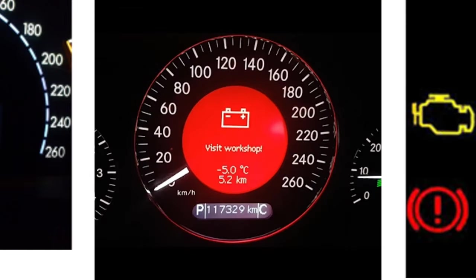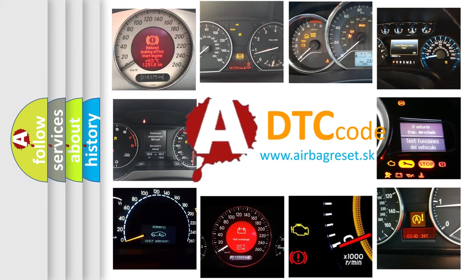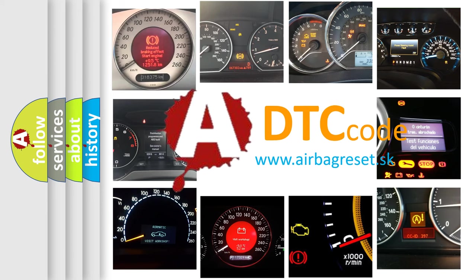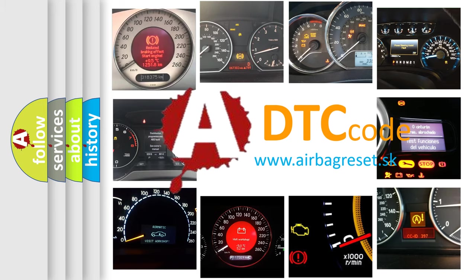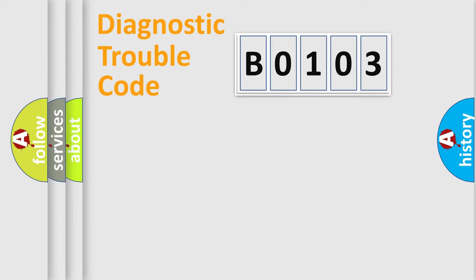What does B0103 mean? Or how to correct this fault? Today we will find answers to these questions together. Let's do this.